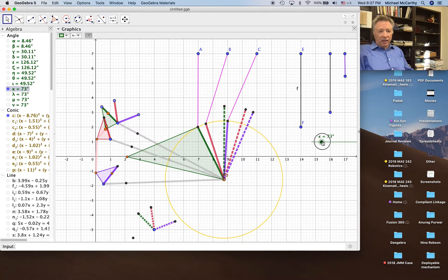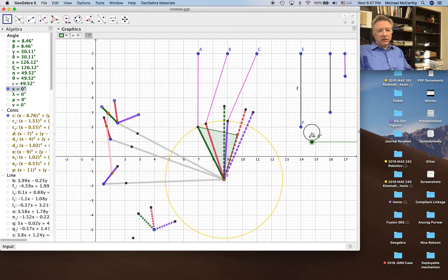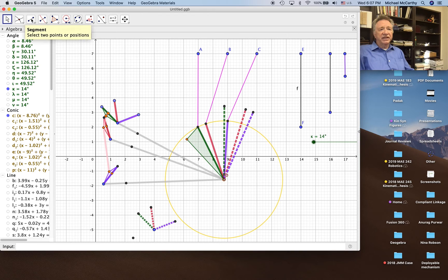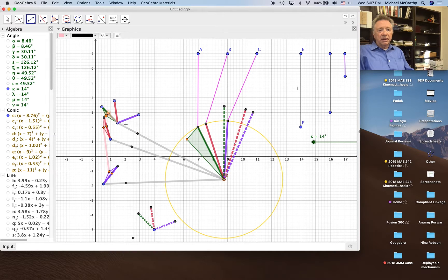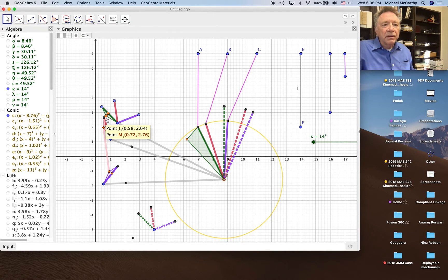We can move our pivot around into different places. We can put it right here, which actually looks okay. That gives us a coupler link that looks like this — go from the first position.